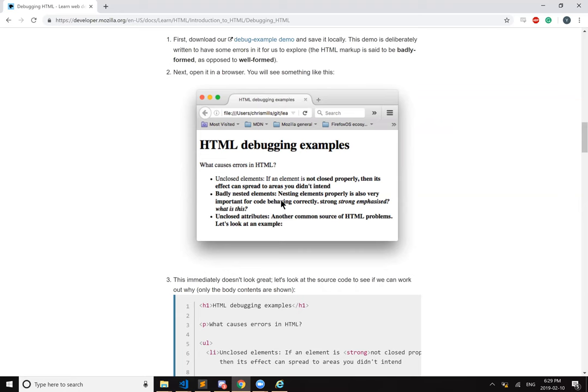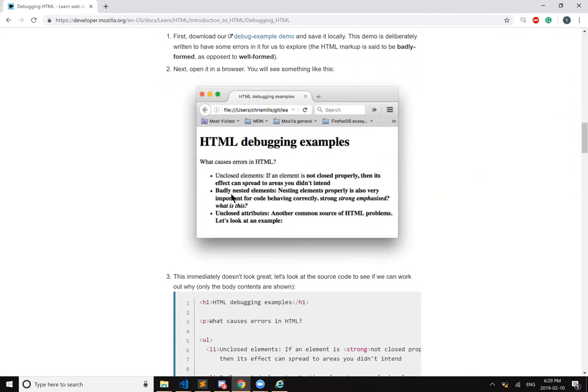Badly nested elements. Nesting elements properly is also very important for code behaving correctly. Strong, strong, emphasized. What? Badly nested elements. Nesting elements properly is very important. Wrong, strong, emphasized.